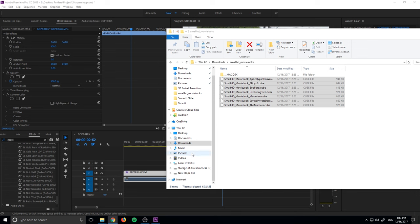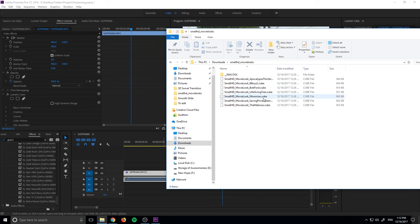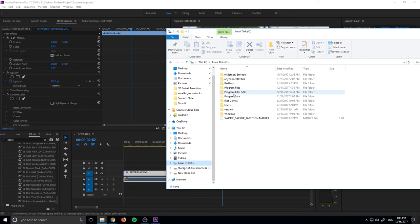What we need to do is find out where Premiere Pro is in our files on a Mac or PC. On the Mac, you can use the Finder to find the files. On PC, it's usually on your local disk under program files.